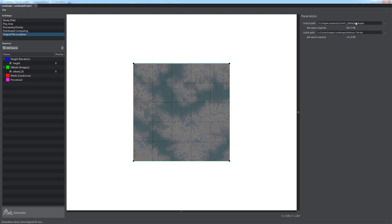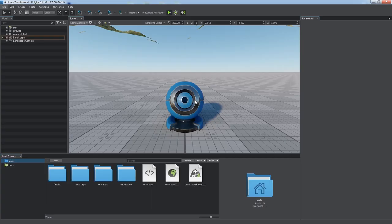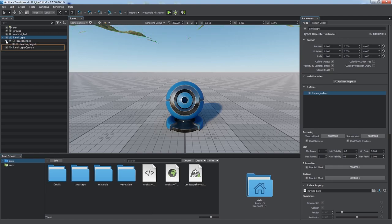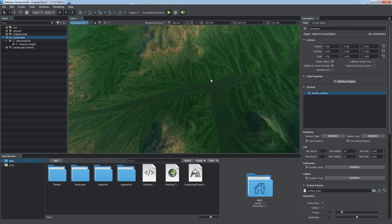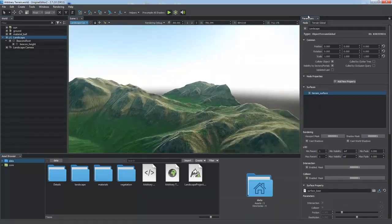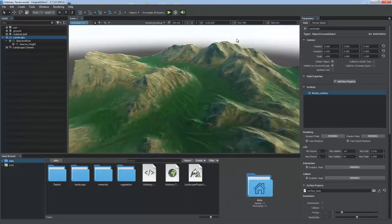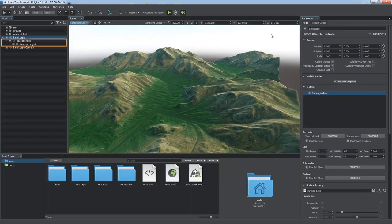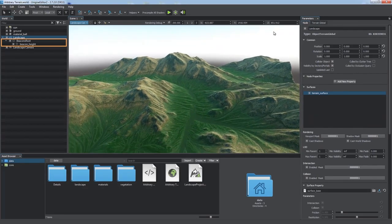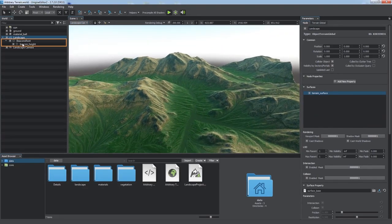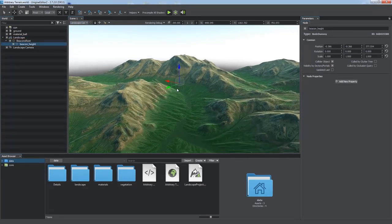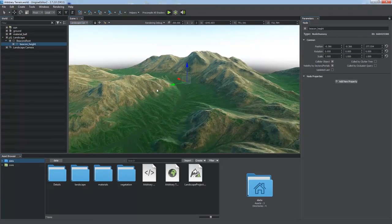A new global terrain has just been created. It has the size of 3x3 kilometers in the virtual world. In addition to it, the landscape camera has been added and placed at the center of the terrain with all necessary parameters adjusted automatically. A set of auto-generated beacons can be used to quickly navigate across the terrain.